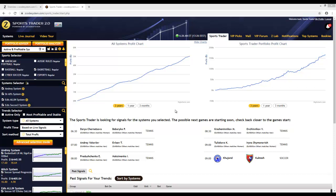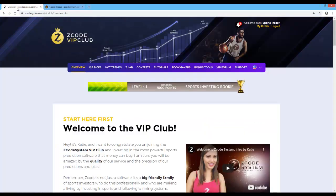If you haven't yet installed SportsTrader, I'd recommend that you watch the previous introductory video tutorial that'll guide you through the installation process of SportsTrader 2.0. SportsTrader is also available as a web app inside our Z-Code VIP Club members area, which can run on your browser or even on your mobile phone and tablet. You can easily access the web version through the members area — just look for SportsTrader under the Z-Lab menu option. If you face any issues or have any queries, you're welcome to email us at techsupport.zcodesystem.com.